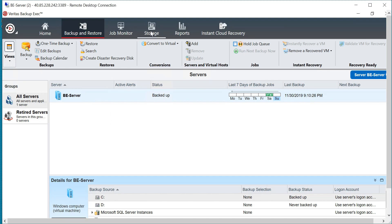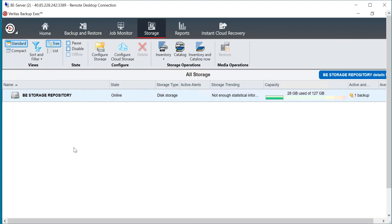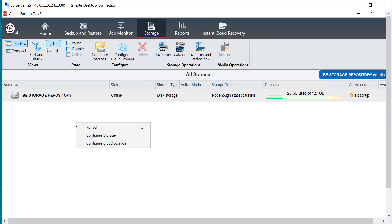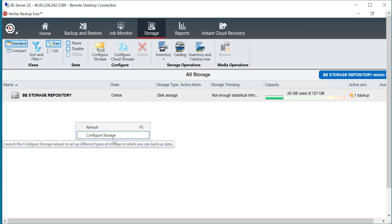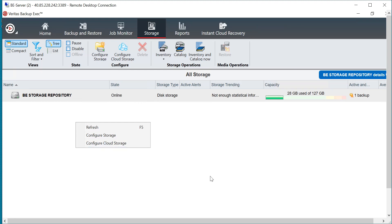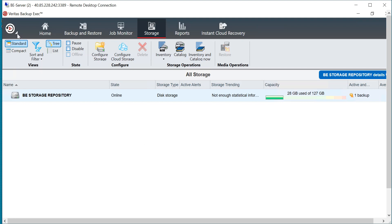Let me quickly show you. If I go and configure the storage, that will be enabled automatically. As you can see, I have configured a storage with the name BE Storage Repository. If you want to create one, you can just right-click and click 'Configure Storage,' and that resiliency will be automatically enabled.